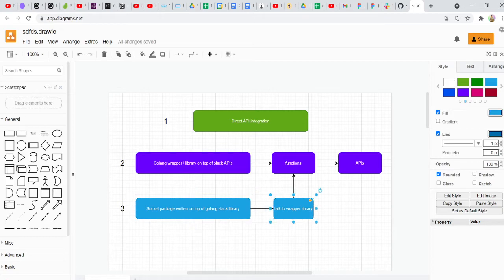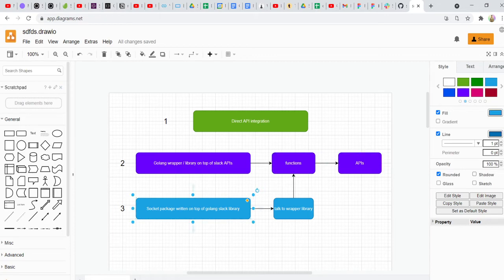This socket package talks to the wrapper library, which in turn gives you access to functions, then you call the API. So this is what we're going to do so that we won't have to write a lot of code. A lot of our work will be taken care of by these two things — a lot of the heavy lifting will have already been done.